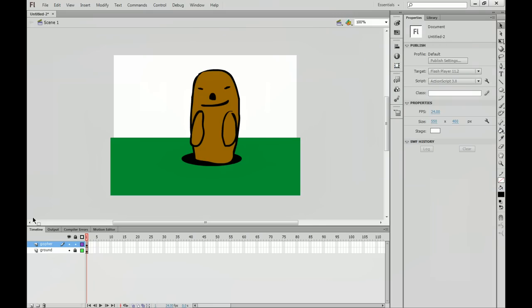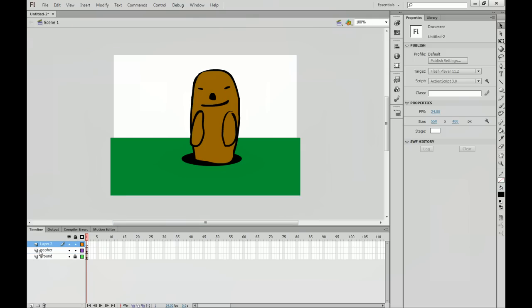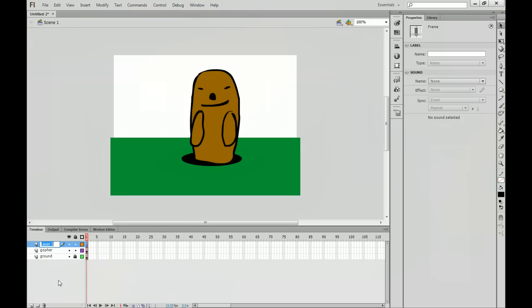Alright, so we have our gopher right here. We have a ground with a hole in it. And I'm going to add a new layer on top of the gopher layer, and we are going to name this one Mask.